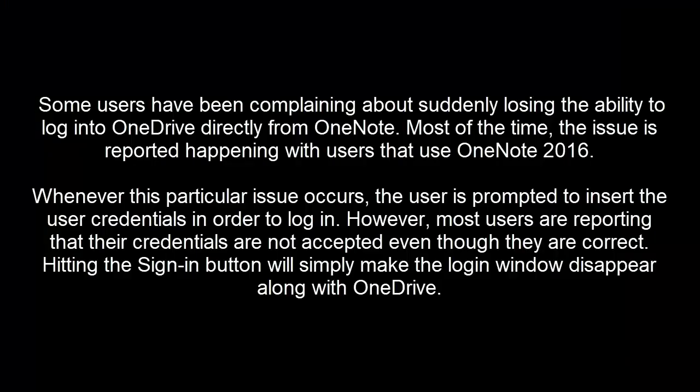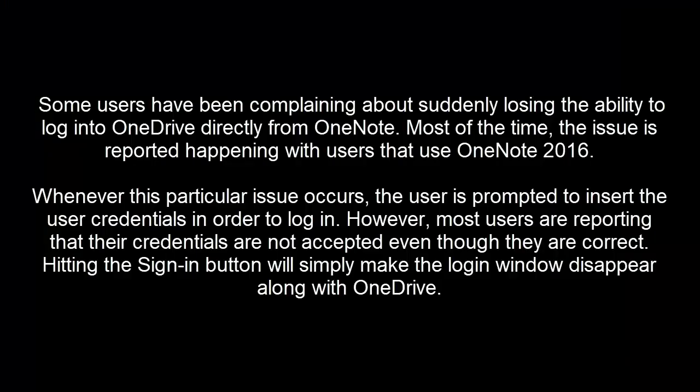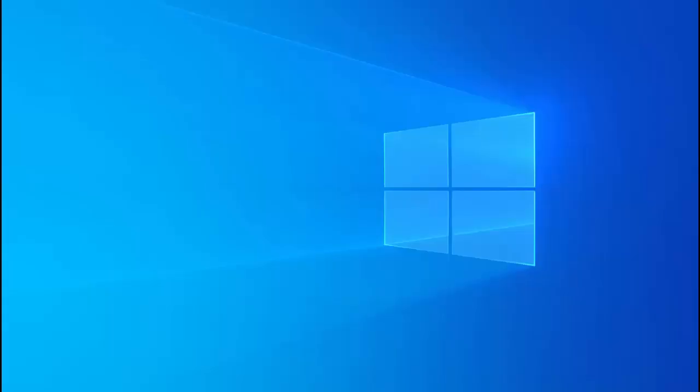Some users have been complaining about suddenly losing the ability to login to OneDrive directly from OneNote. The issue is reported happening with users that use OneNote 2016. Whenever this particular issue occurs the user is prompted to insert credentials in order to login. However most users are reporting that their credentials are not accepted even though they are correct. Hitting the sign-in button will simply make the login window disappear along with OneDrive.